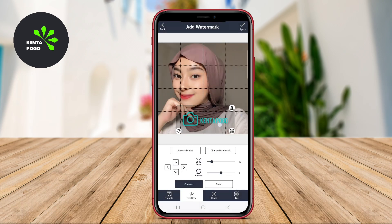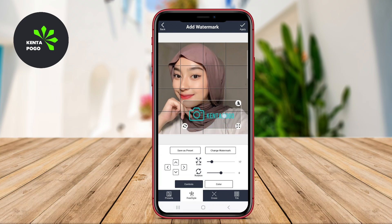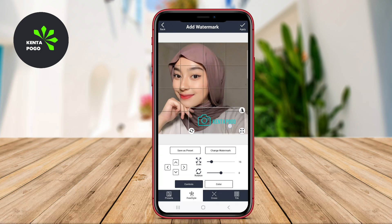Additionally, the app supports batch processing, enabling users to watermark multiple images simultaneously, which is a significant time-saver for professional photographers.